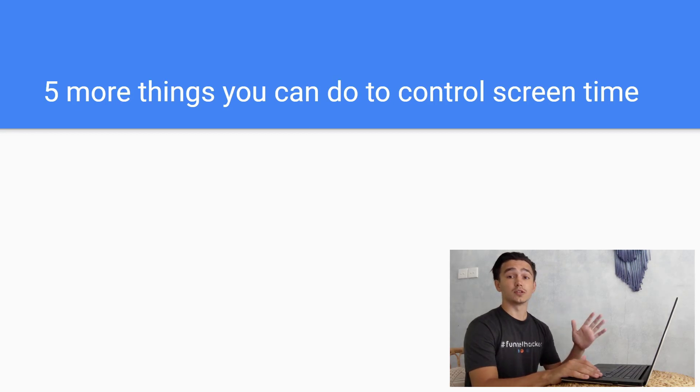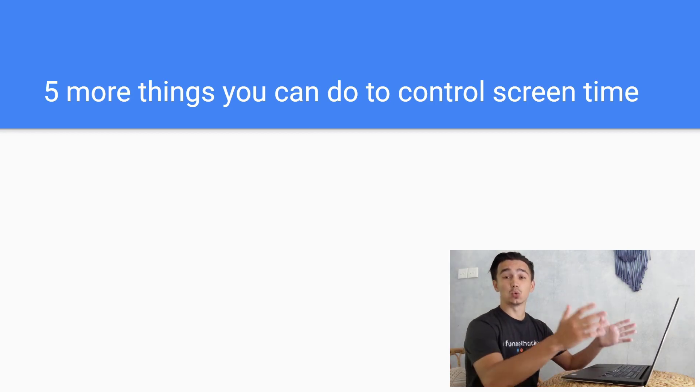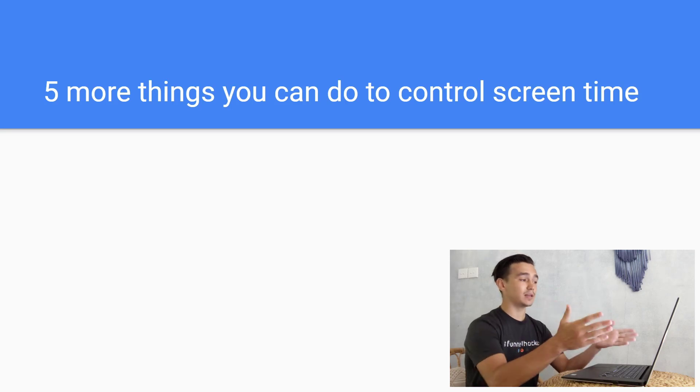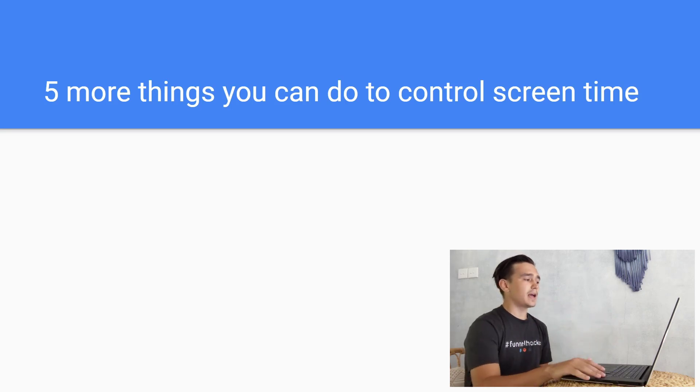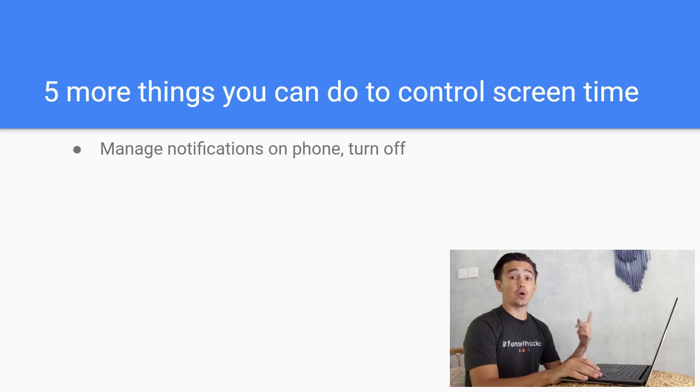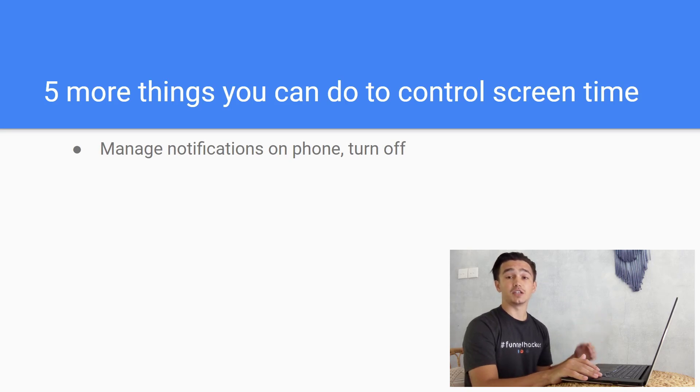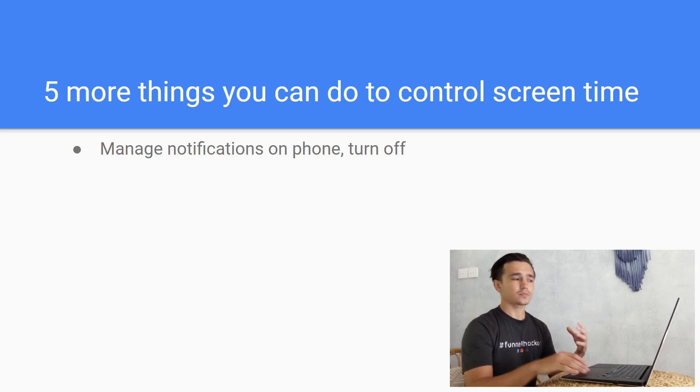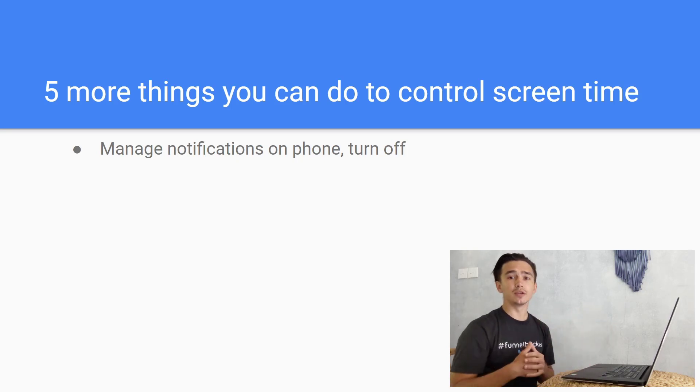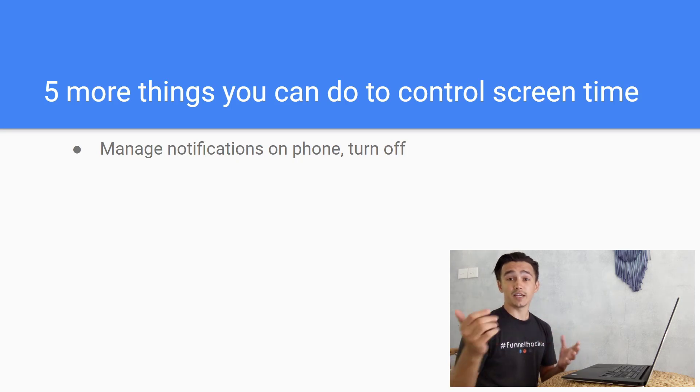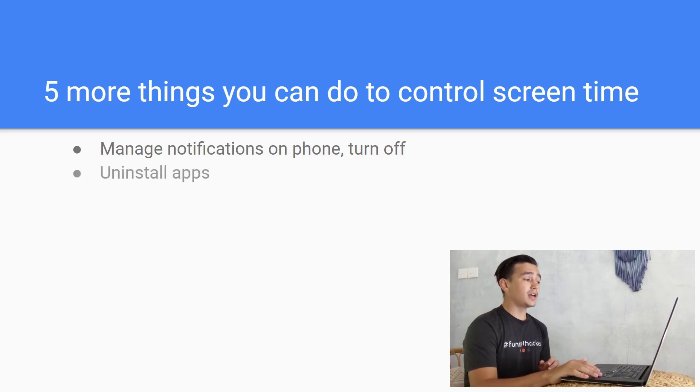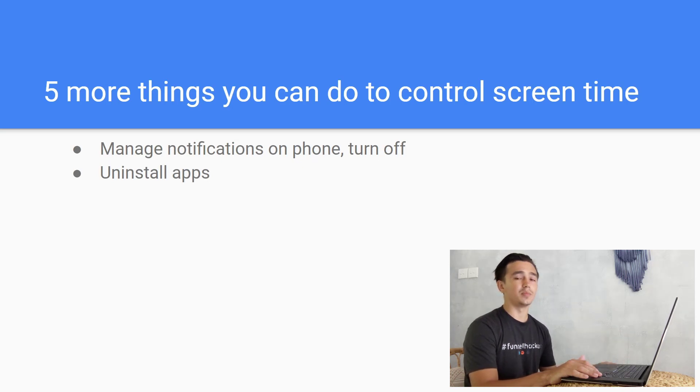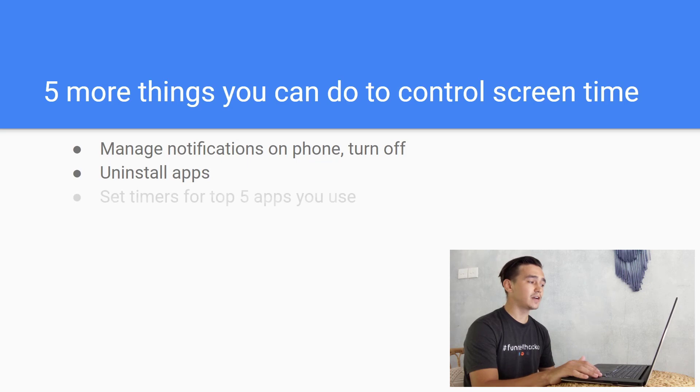I'm gonna show you five more things that you can do to control screen time before I show you my actual stats, like the websites that I visit and how it looks for me. You can manage your notifications on your phone or turn off things that you don't need. This way you're gonna control how much time you're spending. The app would not try to get you to spend as much time as possible if you don't click on that notification. Then you can uninstall some apps that are stealing your time.